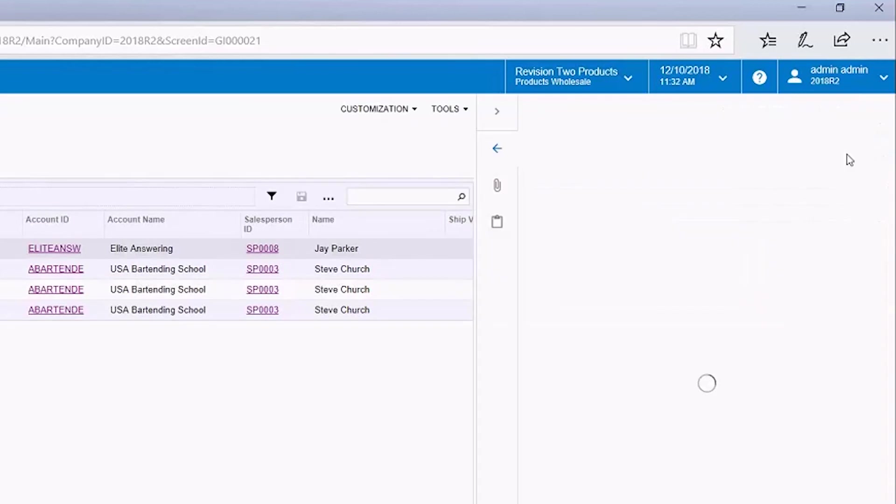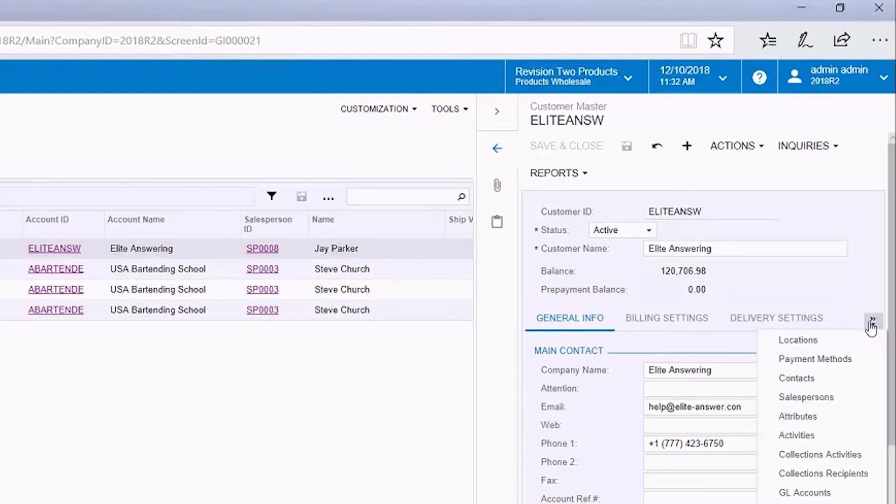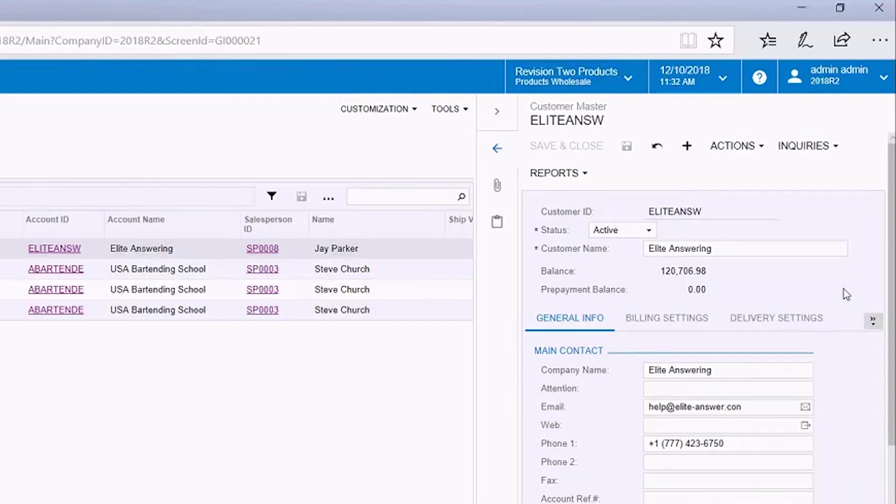Here's the back arrow. And we see the customer master screen and all the sub tabs that are associated to it as if we were adding or editing a customer online. We have that screen available as a side panel to this generic inquiry.